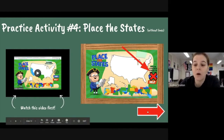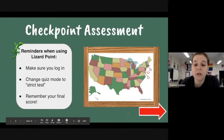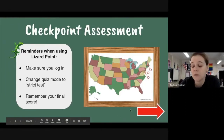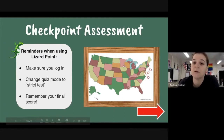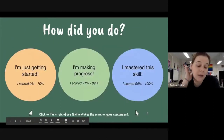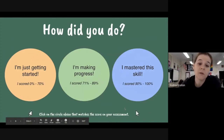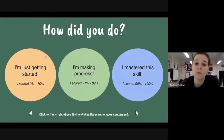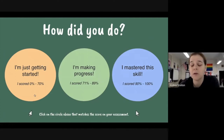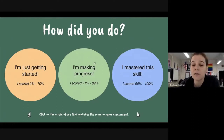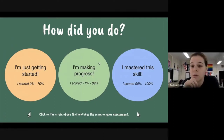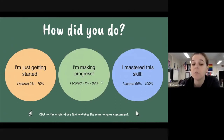Once they've gone through all those activities they do a check-in assessment to see where they're at. It's the same assessment they took before — they click the image and it asks how they did. If still scoring 70 or below they go back through those activities again. If they've made progress but aren't quite at mastery yet, they move on to the 'I'm making progress' green circle.